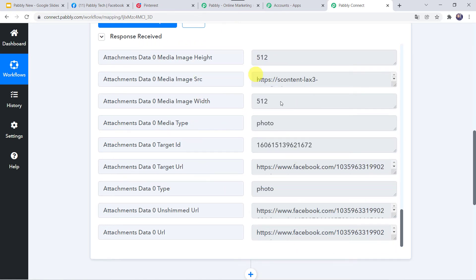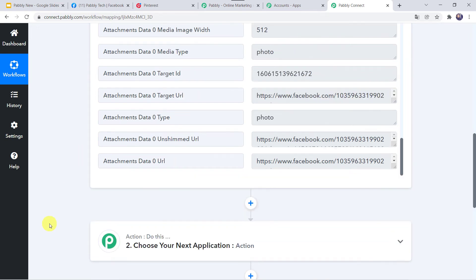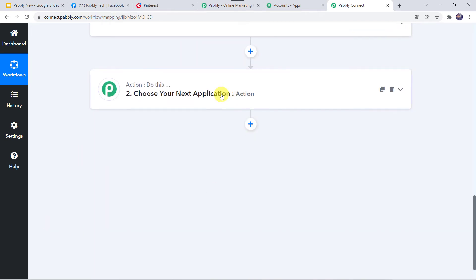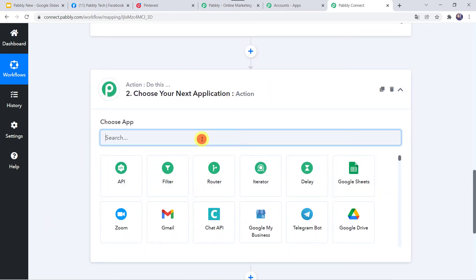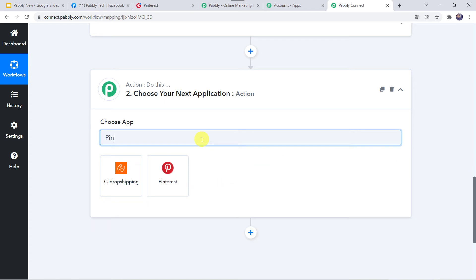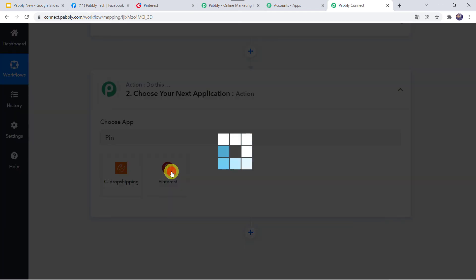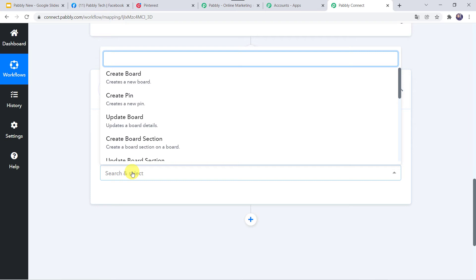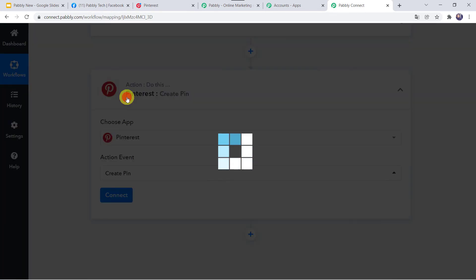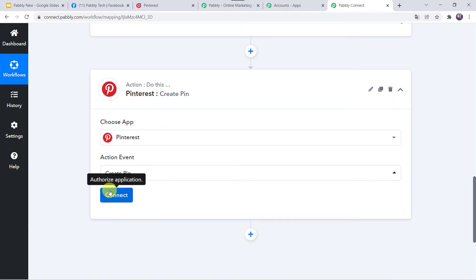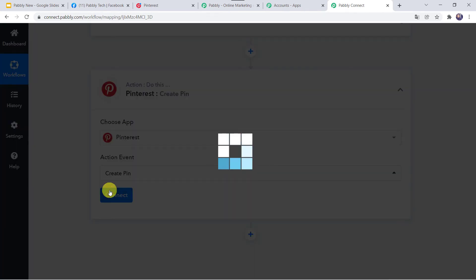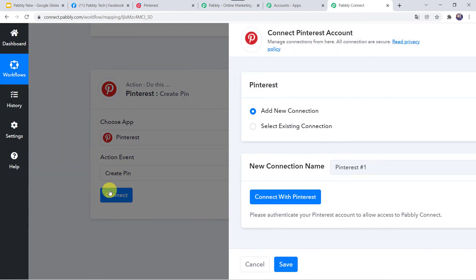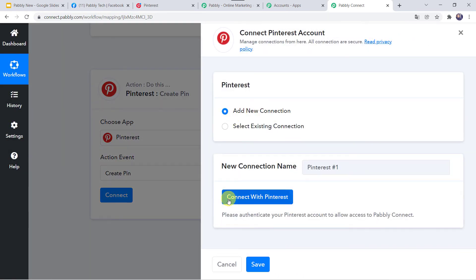Now using all these details, we want to create a pin in your Pinterest account. Come to the action window and in the application name search for Pinterest. In the action event, select 'Create Pin'. Click on Connect, then Add New Connection, and click on 'Connect with Pinterest'.